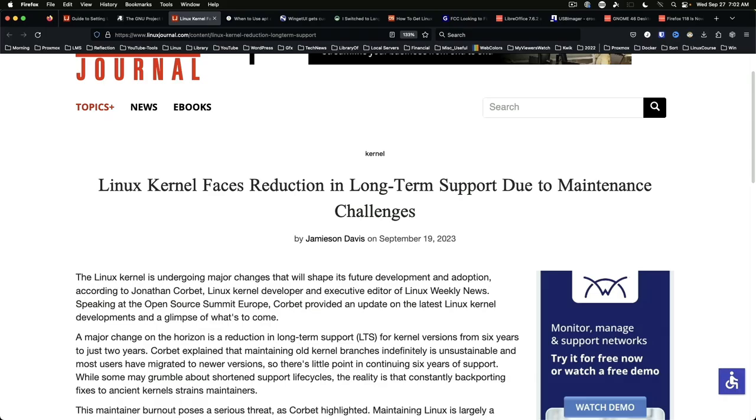Long-term support for the Linux kernel to be modified. The Linux Journal reports that future LTS kernel releases will go from being supported for six years to just two years due to maintenance challenges. Time will tell whether this is a good thing or a bad thing.